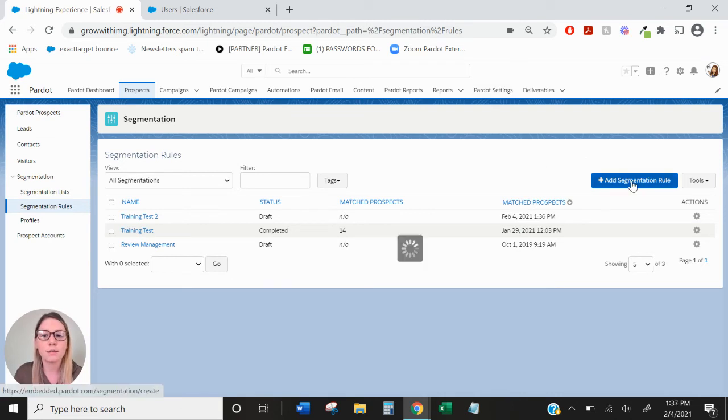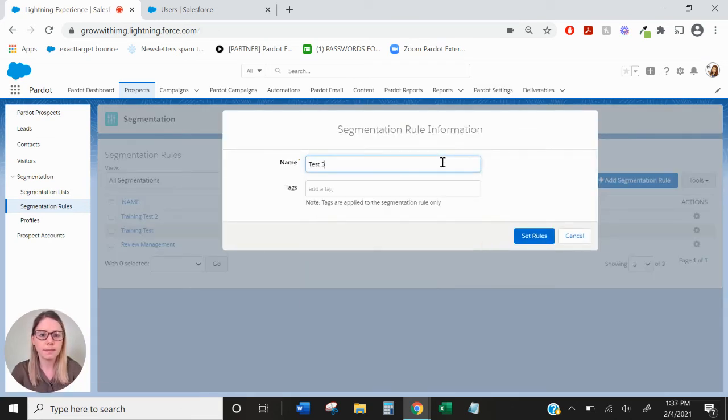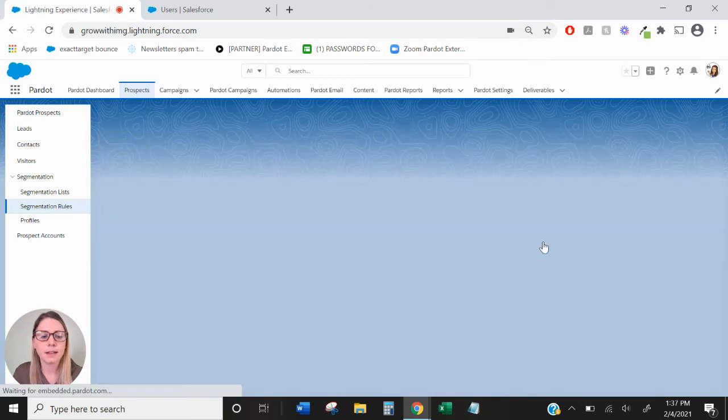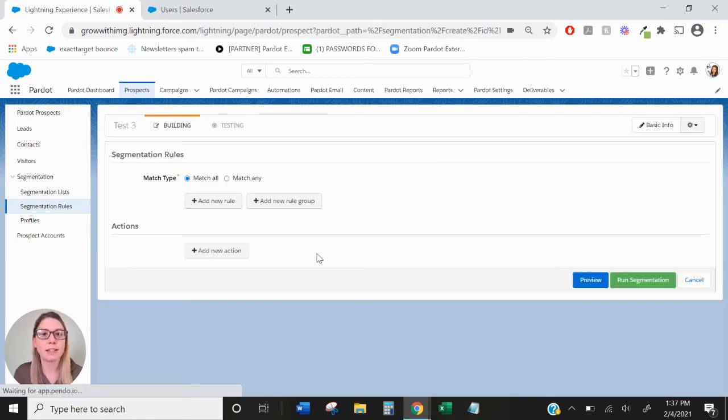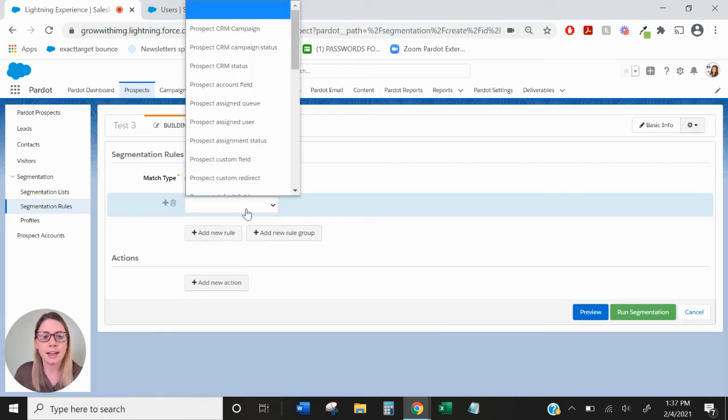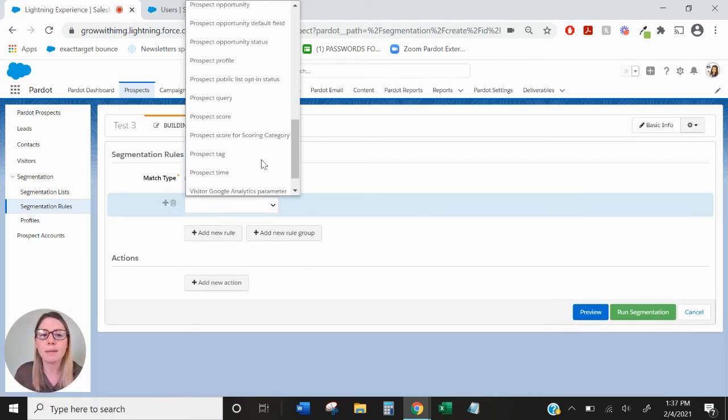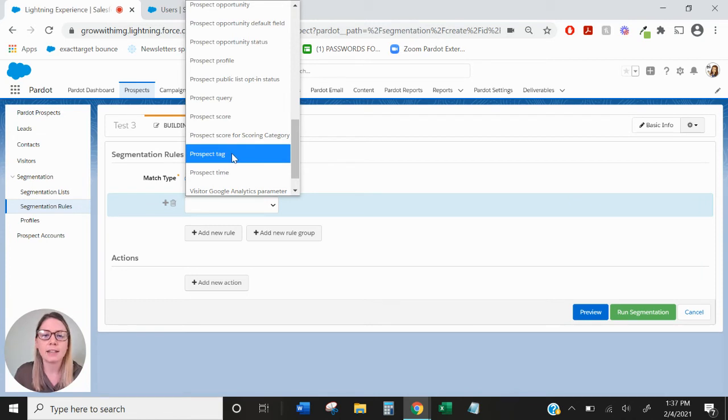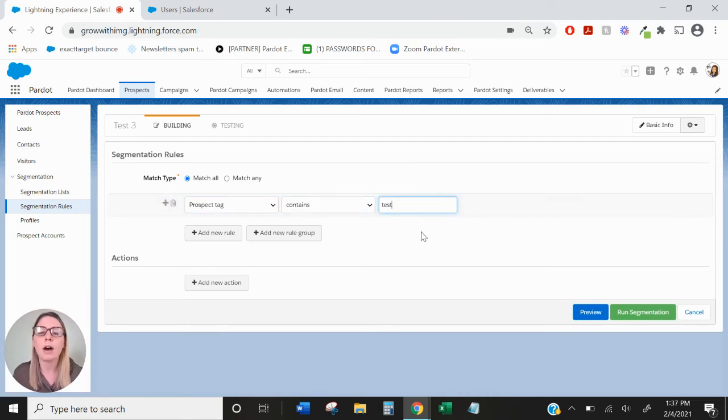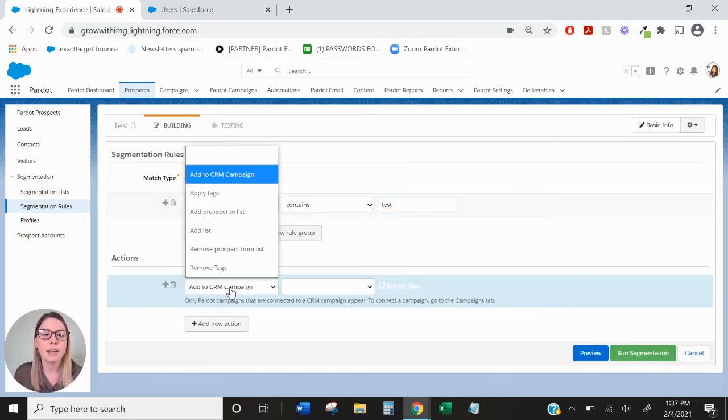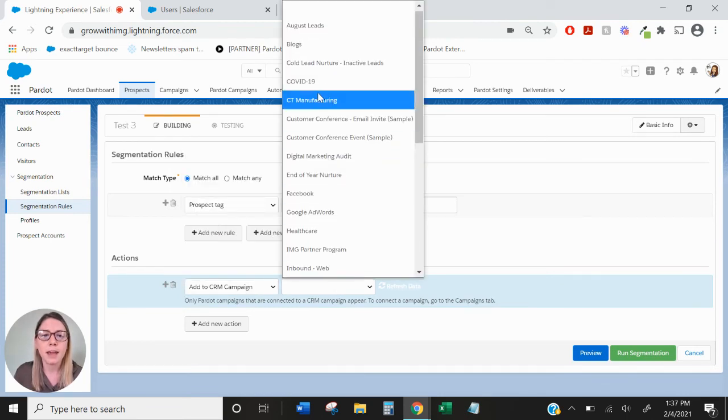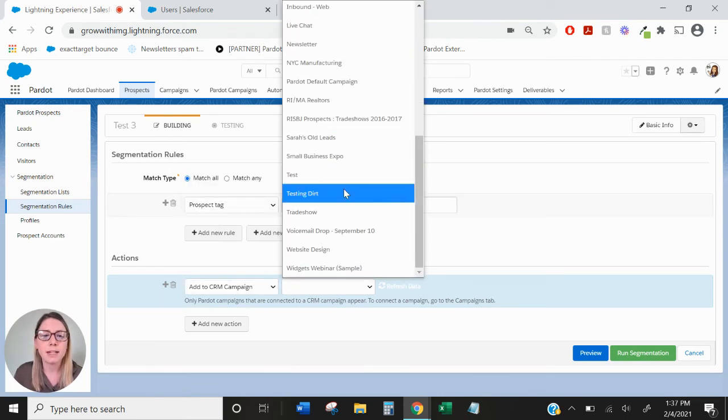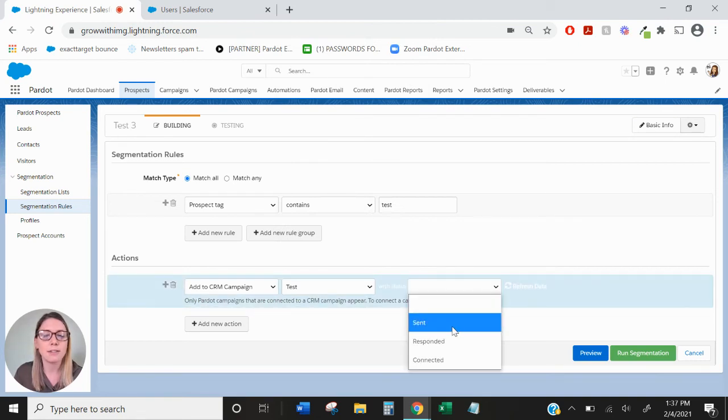I'll add a new segmentation rule and from here this is where I'm going to set my criteria for those who I want to update their status. So let's say we had some members of the campaign that at some point in my engagement program were tagged with a certain tag and I want to automatically update their campaign member status based on this tag. And here under actions there's an option to add to CRM campaign and once I find my test campaign, this is where I can select their new status.